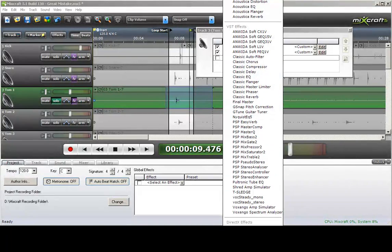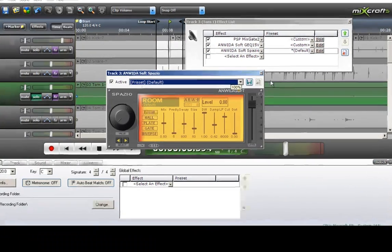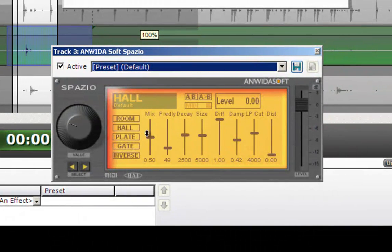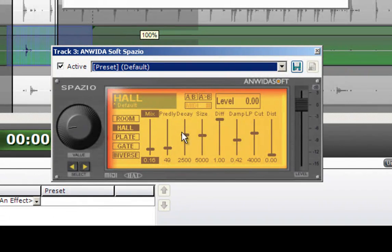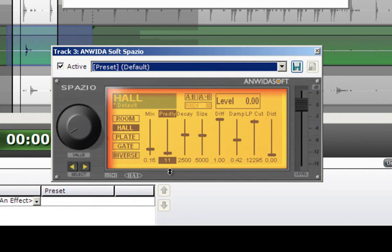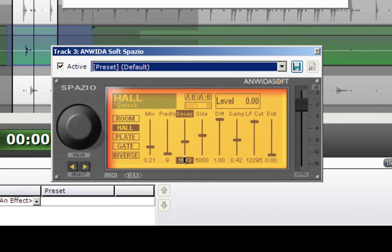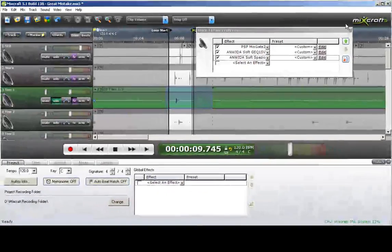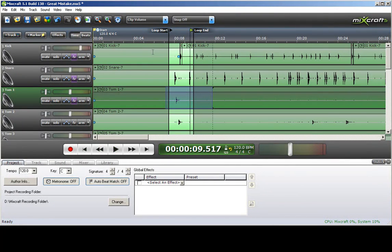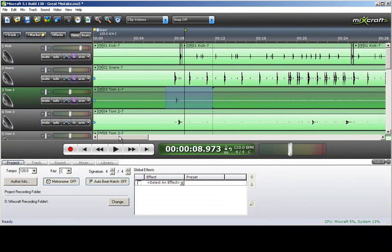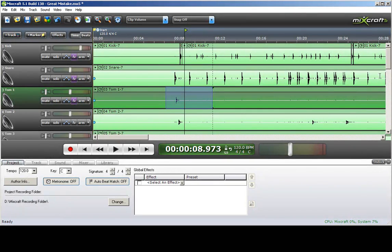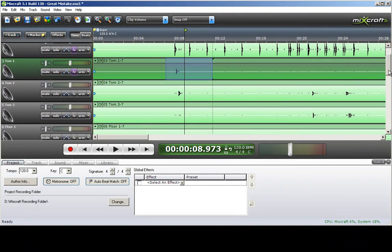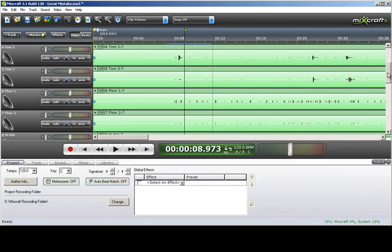And then we'll add a reverb again. Okay, and see how that sounds with the other instruments. Hard to tell with everything else making noise. Pretty much adjust the rest of the toms as the first one and I'll do that off-camera here and then I'll meet you at the hi-hat and cymbals.